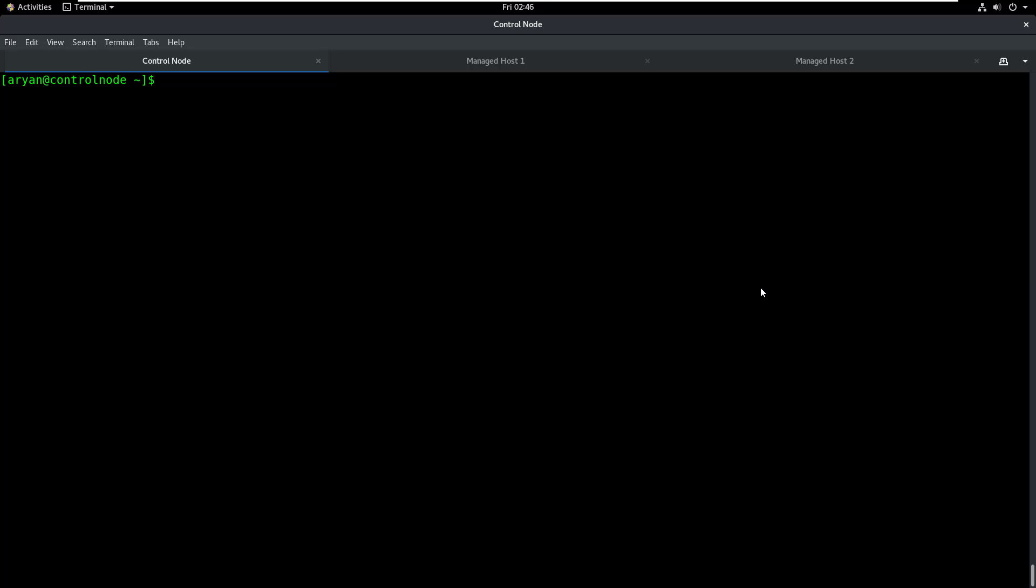But how do we execute a module? The syntax for running a module in Ansible is: ansible space the IP address of the machine that you want to run the module on, space -m (which stands for module), and space the name of the module, let's say ping. So here I can replace this with the IP address 10.0.0.2, which is the IP address of managed host 1. I press enter.